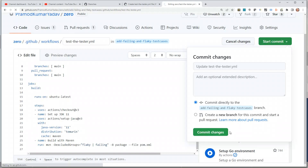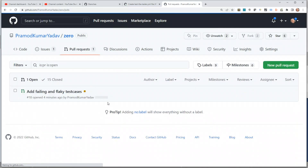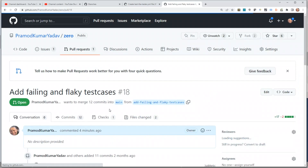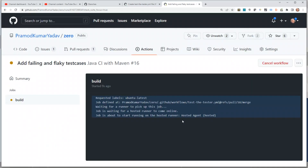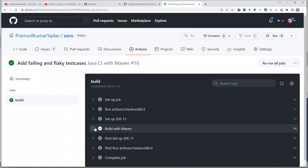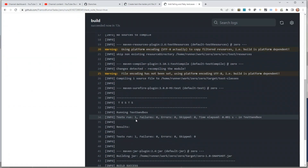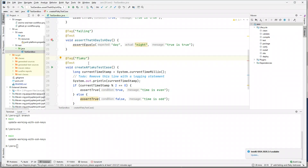We can commit directly to the branch. Let's commit the changes — this will trigger the test again. The build check is triggered, and going back to the details you can see it should now skip both the failing and flaky tests, and the build should succeed and automatically merge into the main branch. Looking at 'Build with Maven', only one test case ran — it skipped the flaky test case and the failing test case, which is exactly what you want in a real-life project.